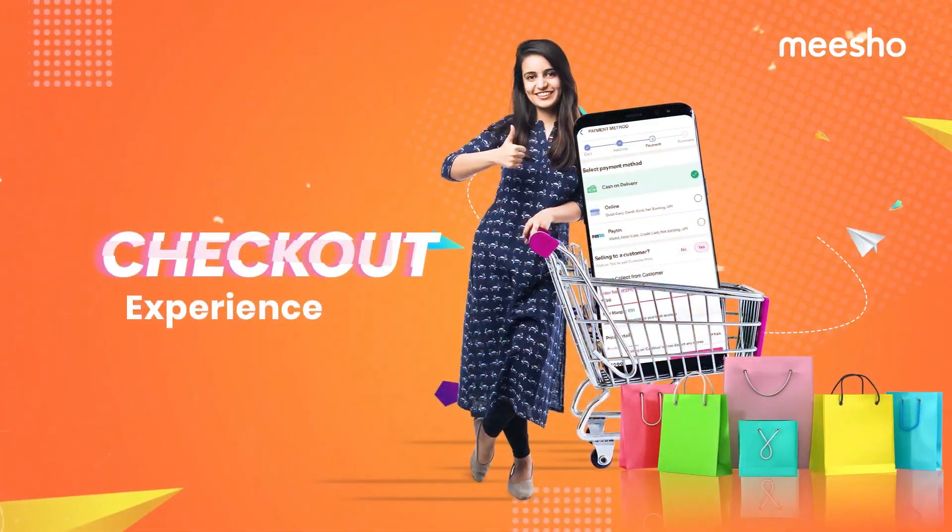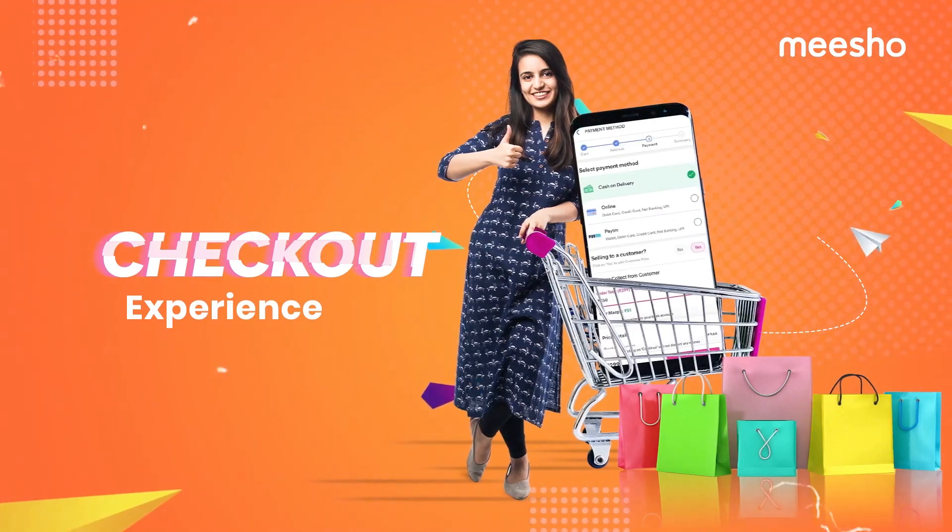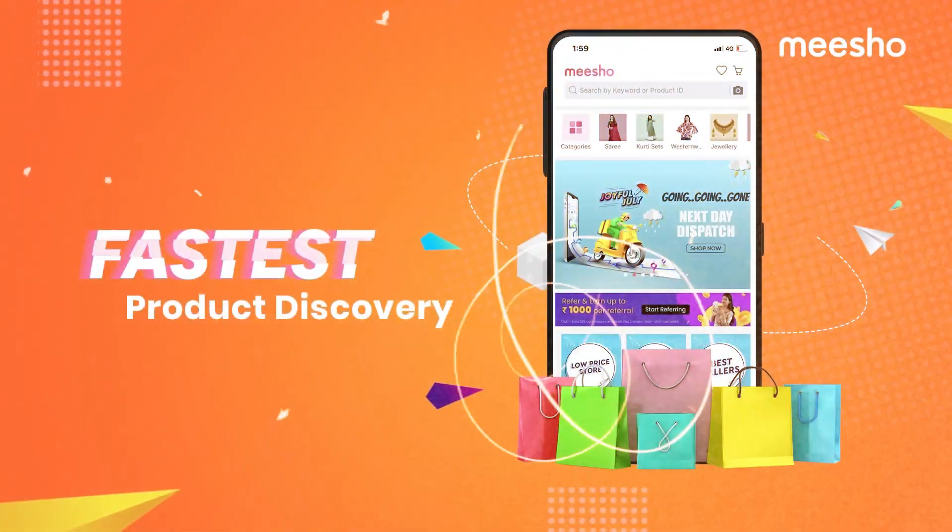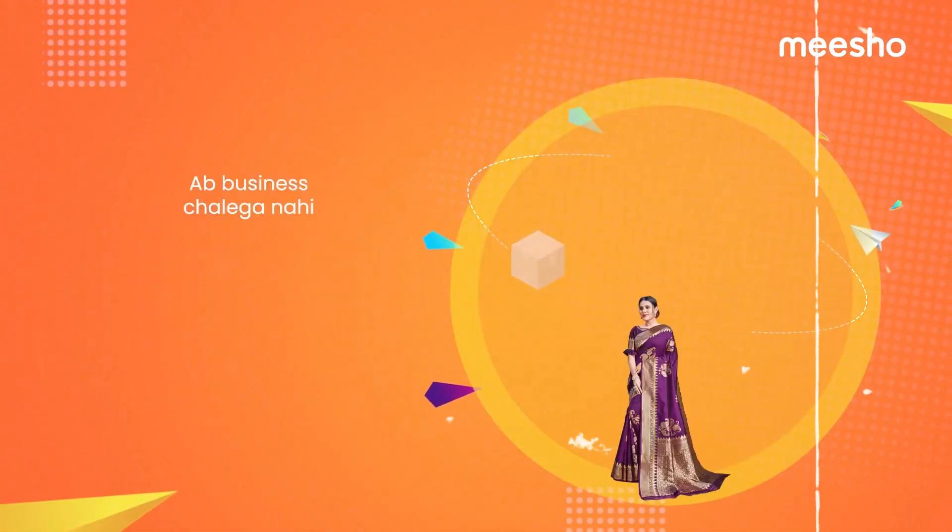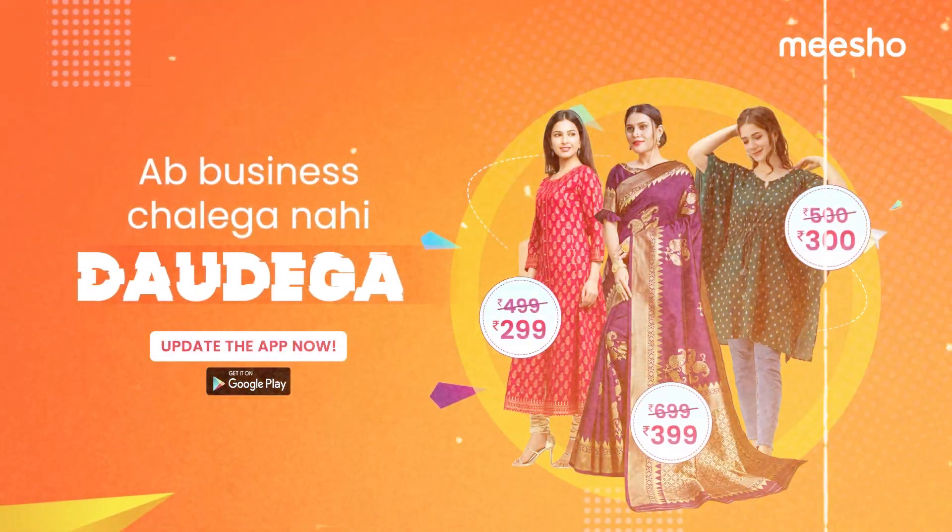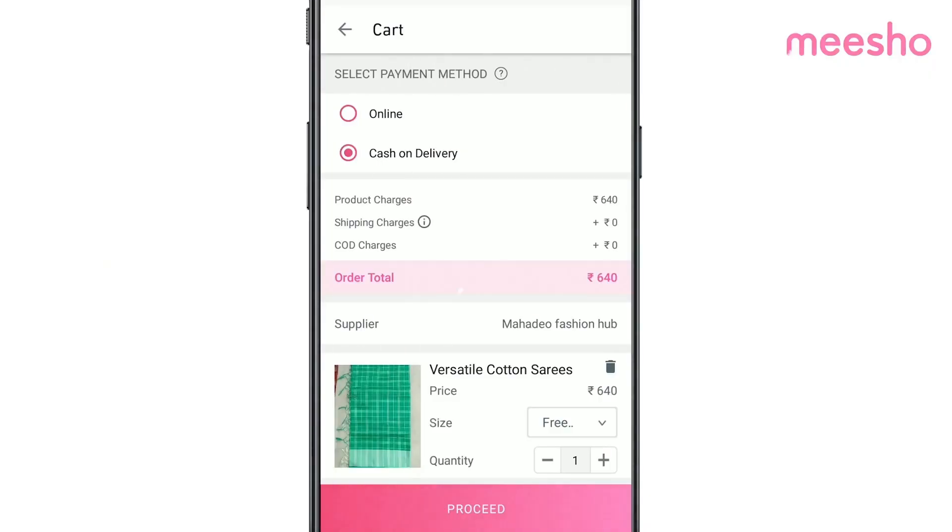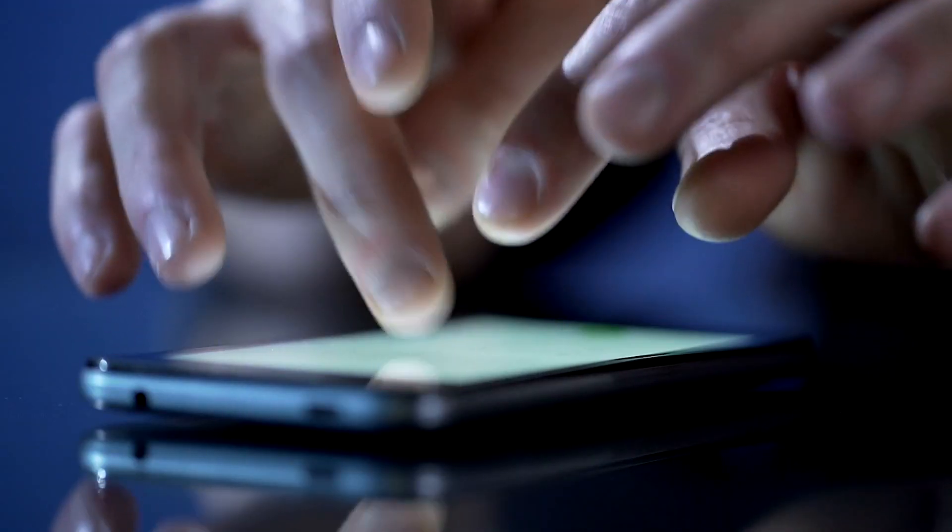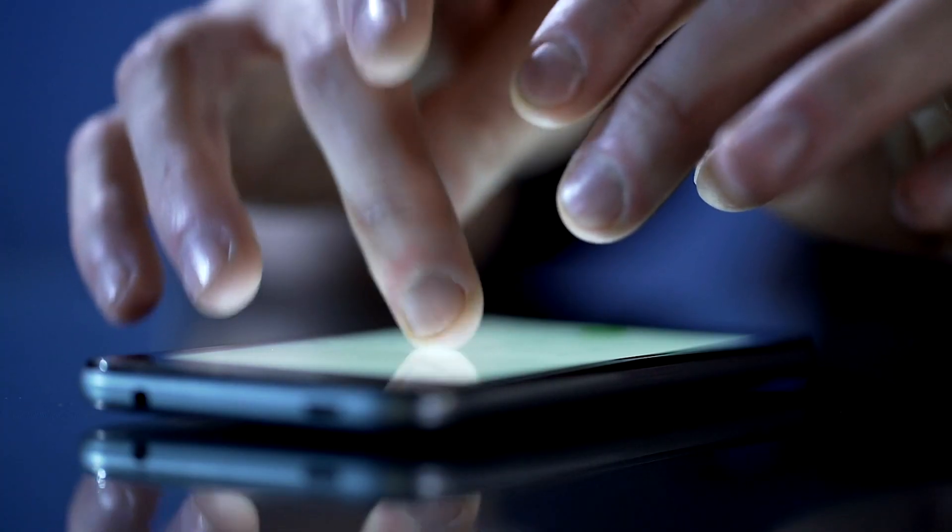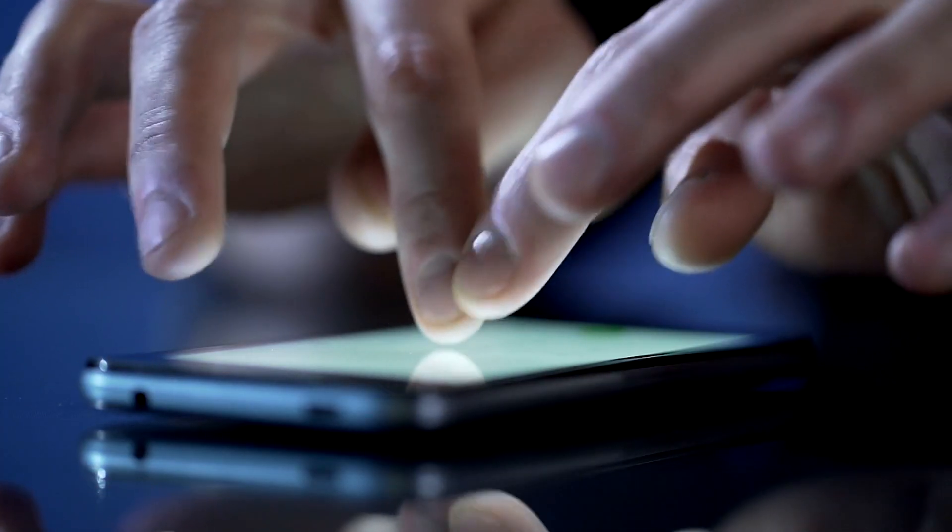Meesho's app development has been a game-changer in the world of e-commerce. With its user-friendly interface, the app makes buying and selling as easy as a few taps on your smartphone.